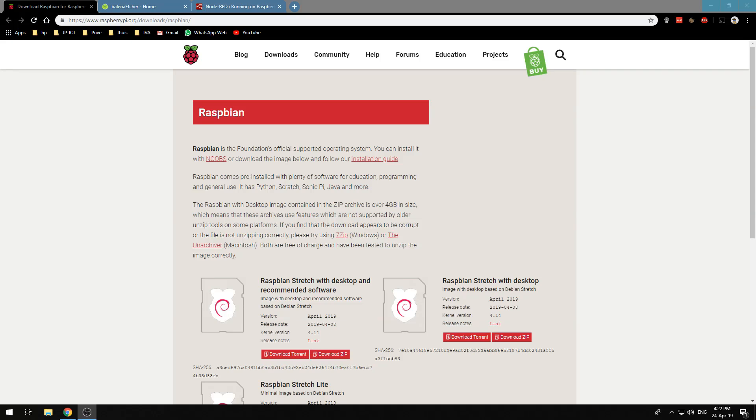Hello and welcome to this new video in which I will show you how you install Node-RED on a Raspberry Pi and connect it to work with Domoticz.